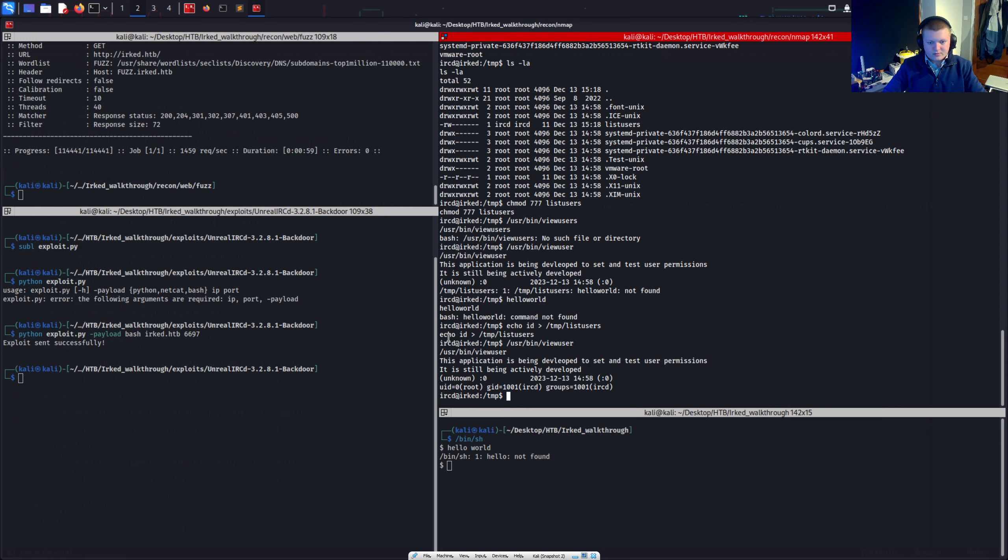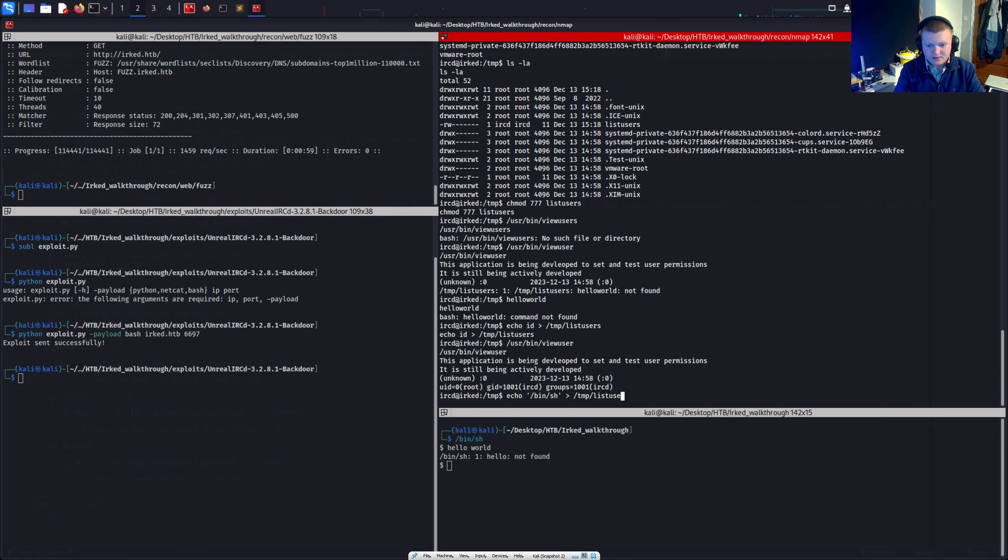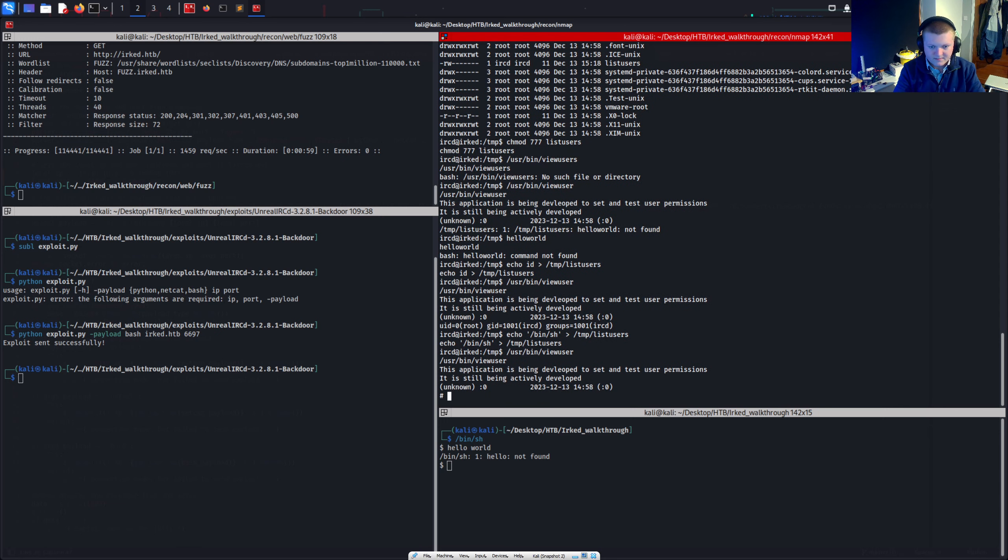This is running SH as we can see. So if I just tried this instead. If I tried going echo just bin sh. Temp list users. And then tried going user bin view user. And go id. We've got that root. So can I cd into root. I can.